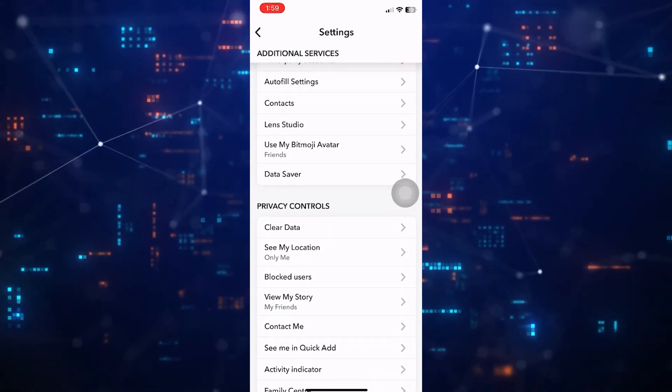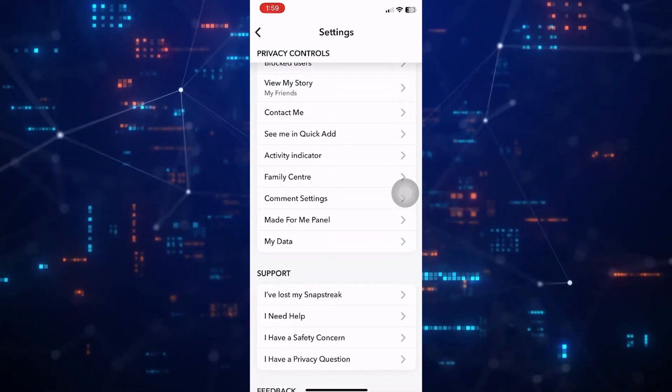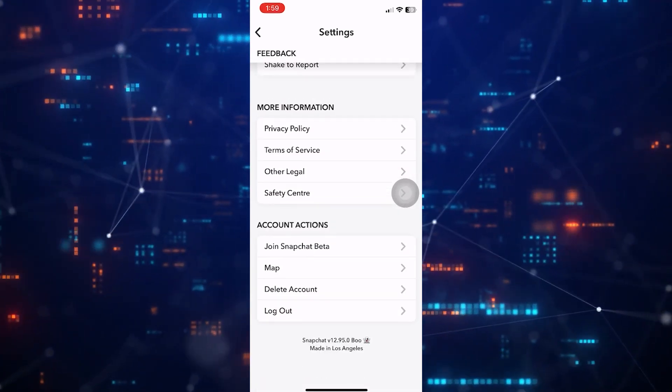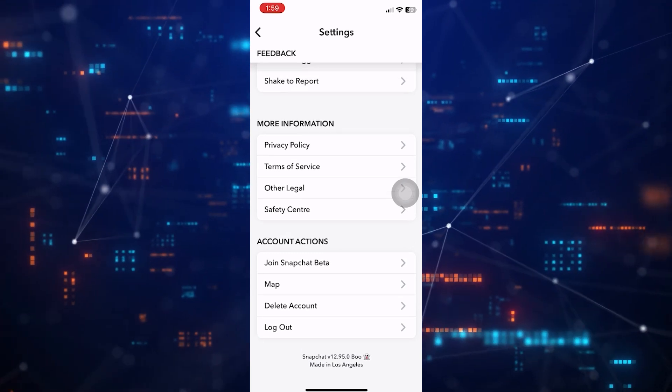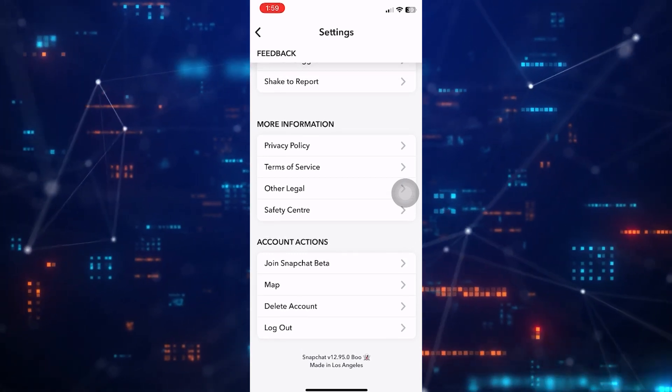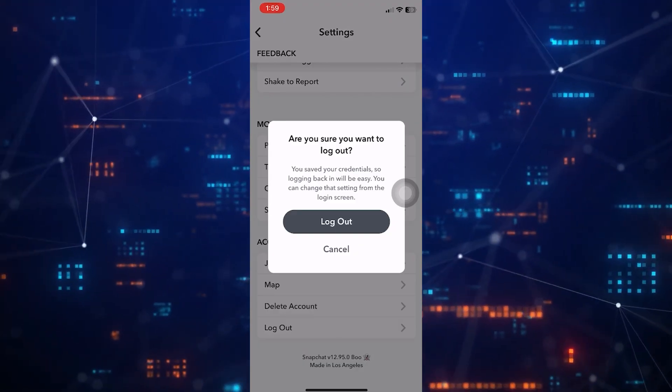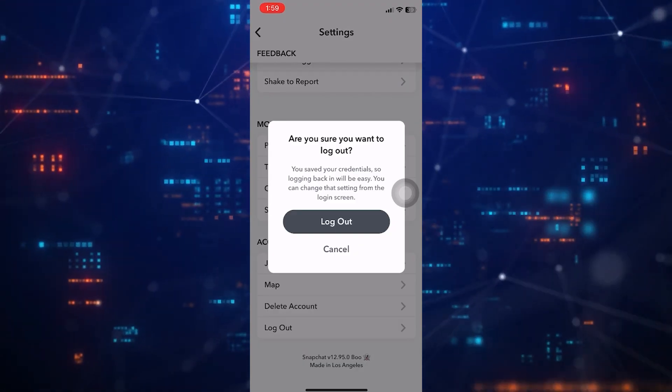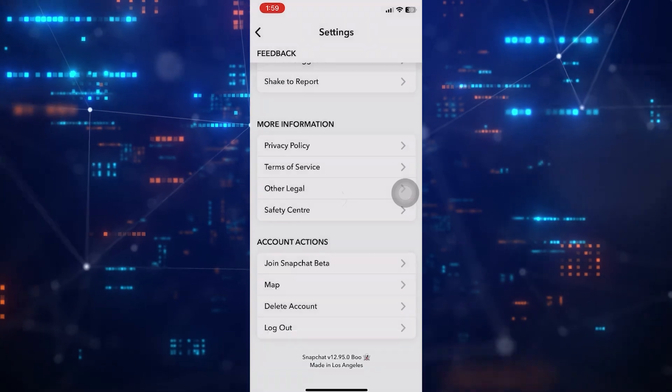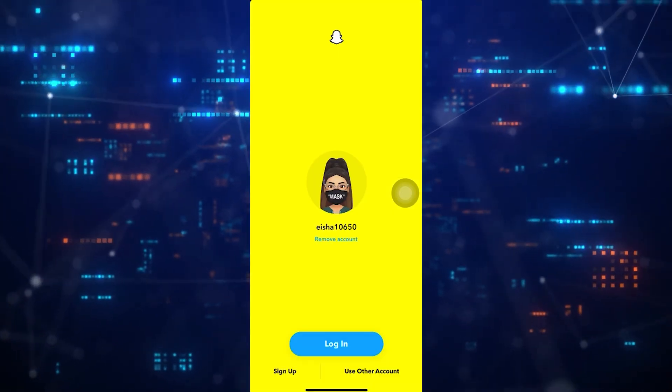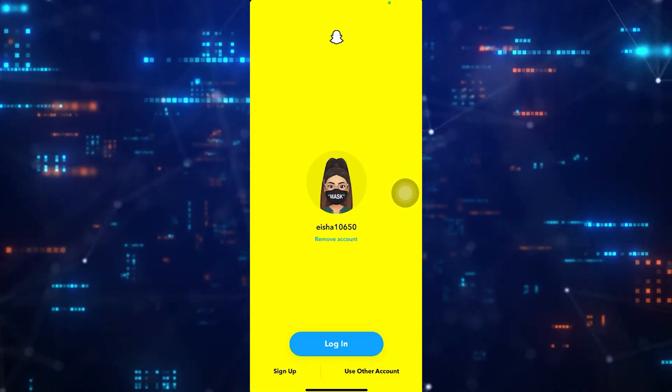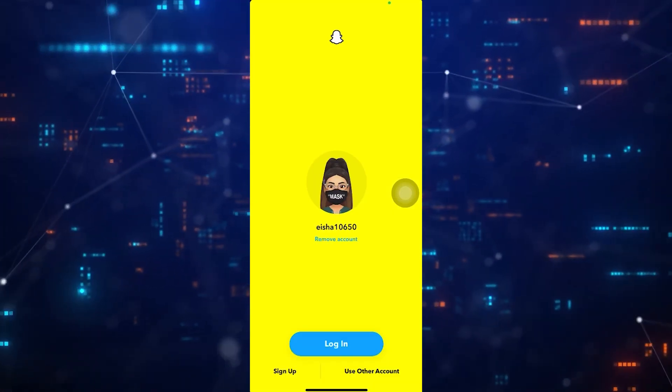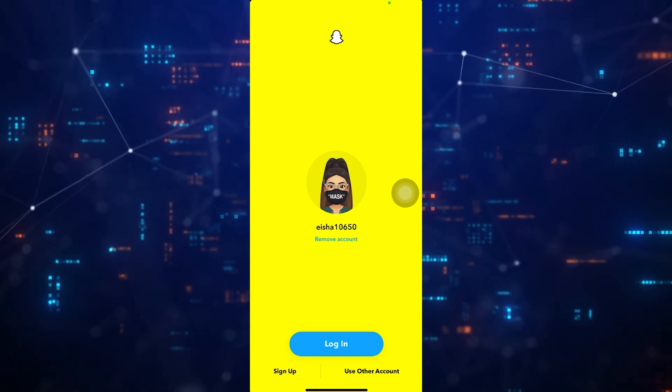After that, scroll down to the very bottom and then tap Log Out. Now tap on the Log Out button to confirm it. Once you have successfully logged out, you can now log in with a different account.